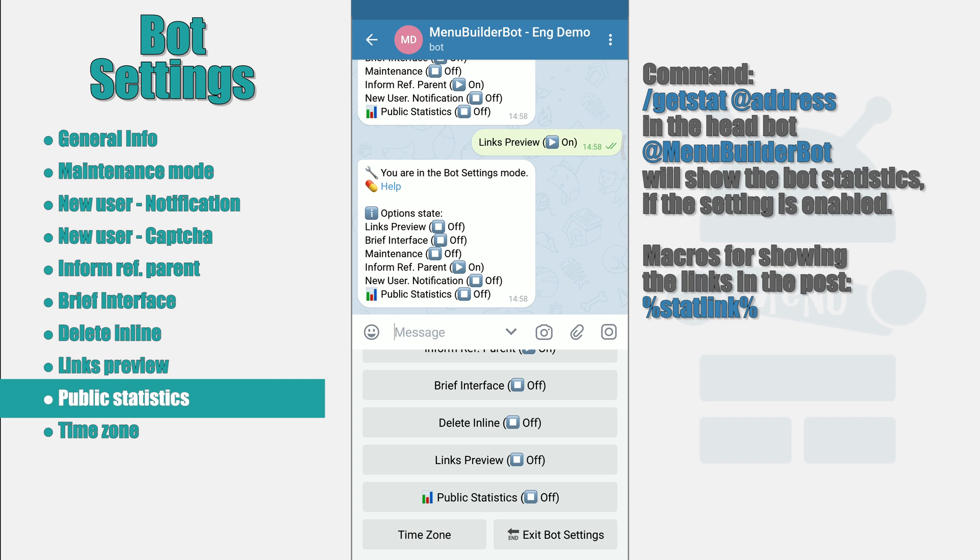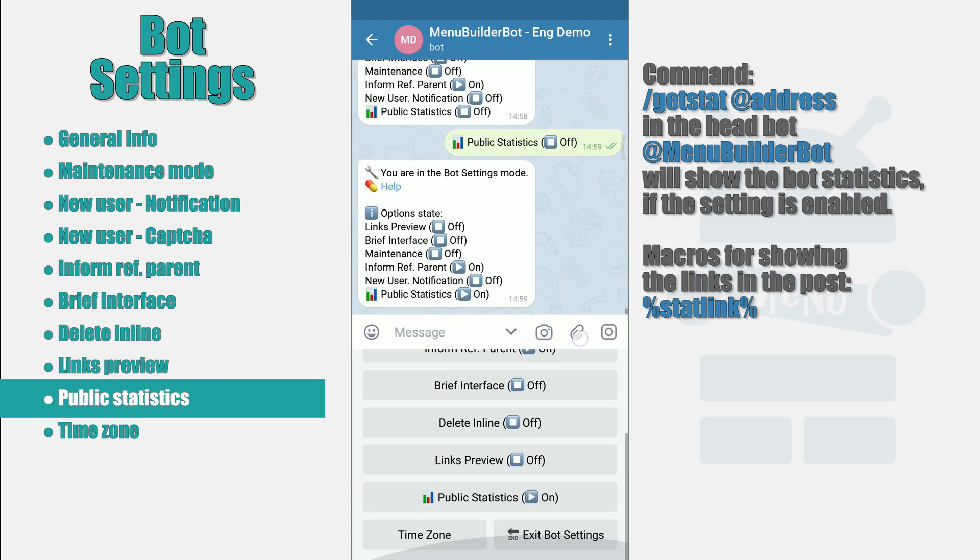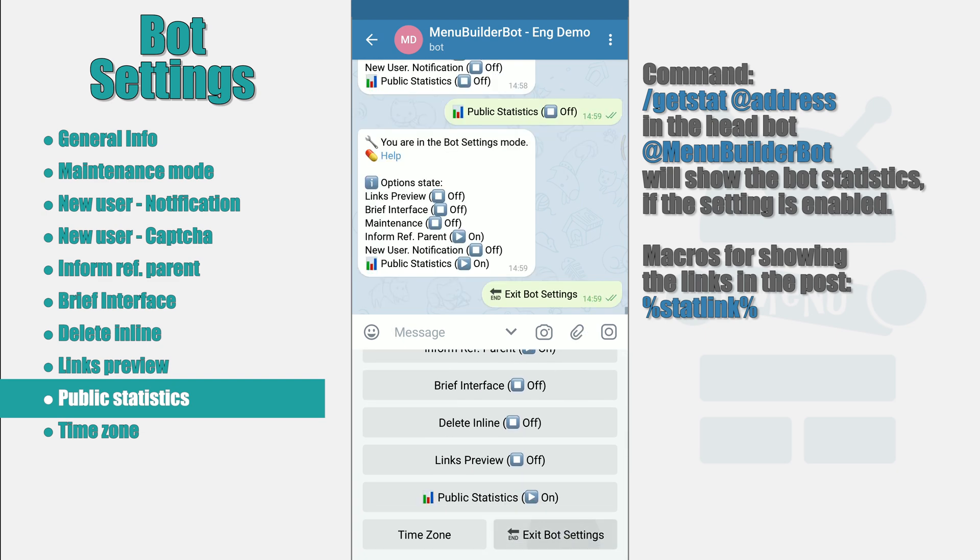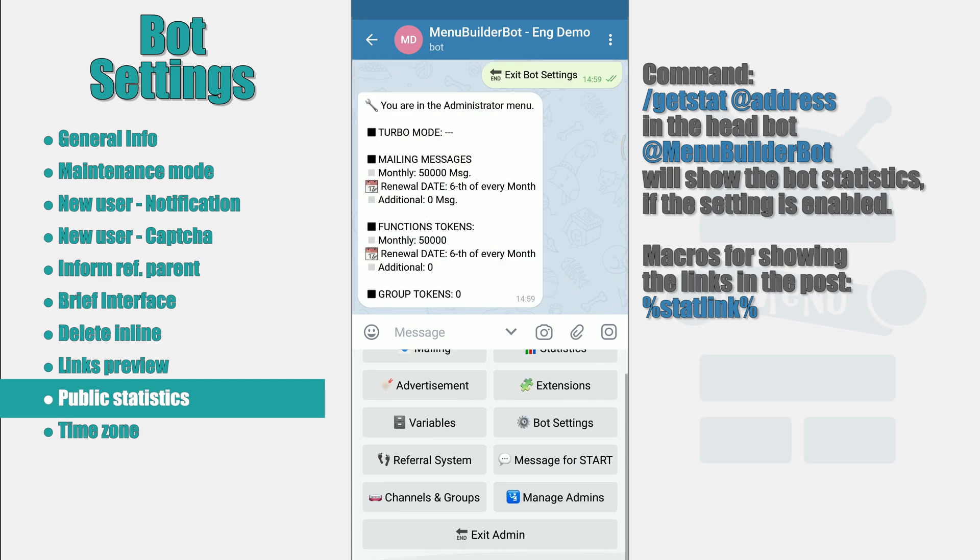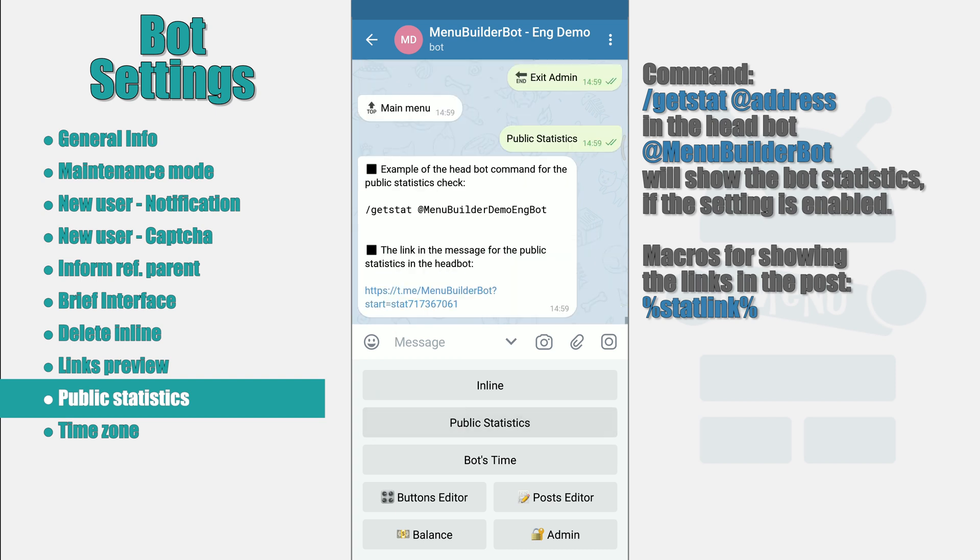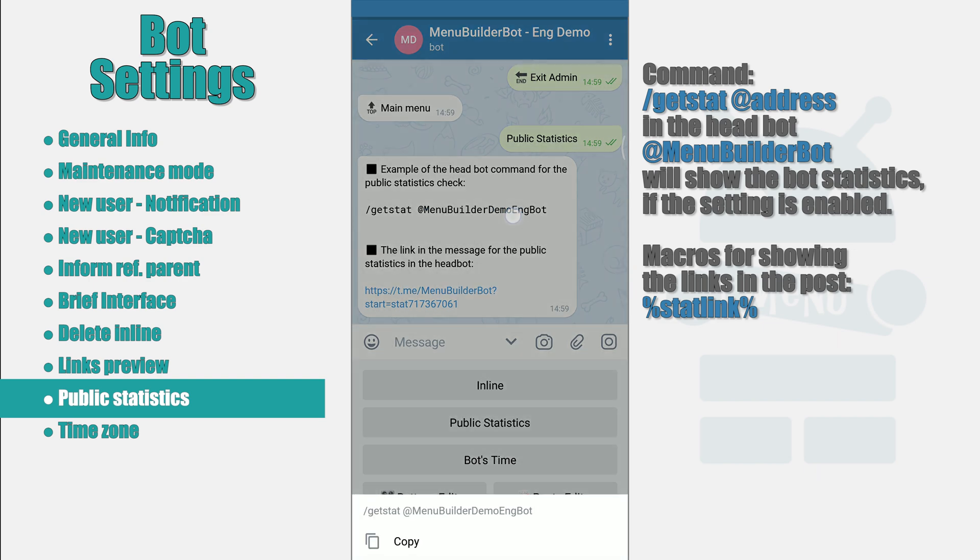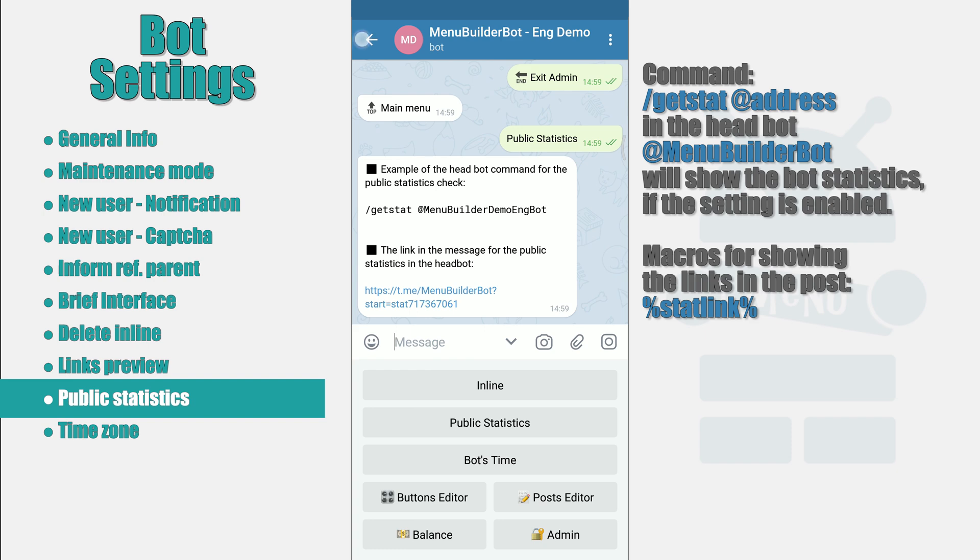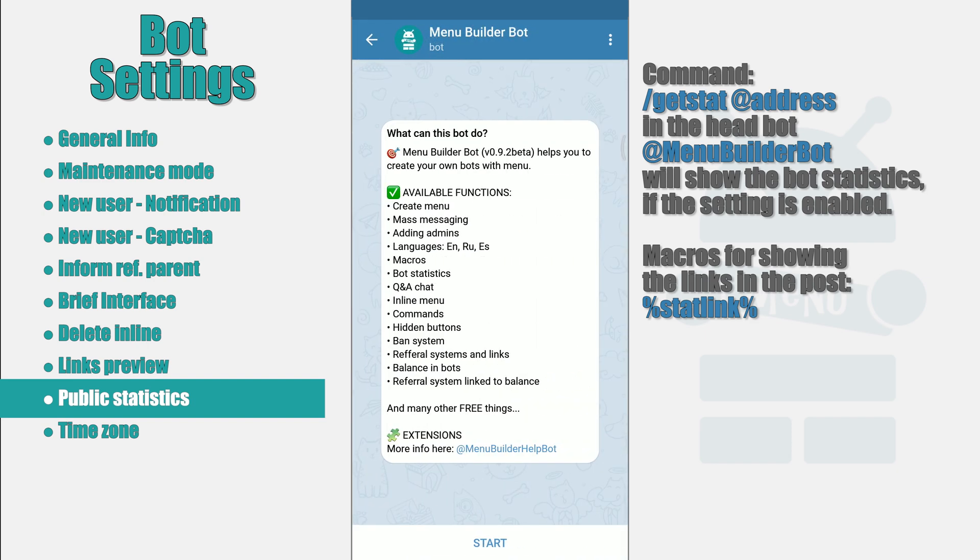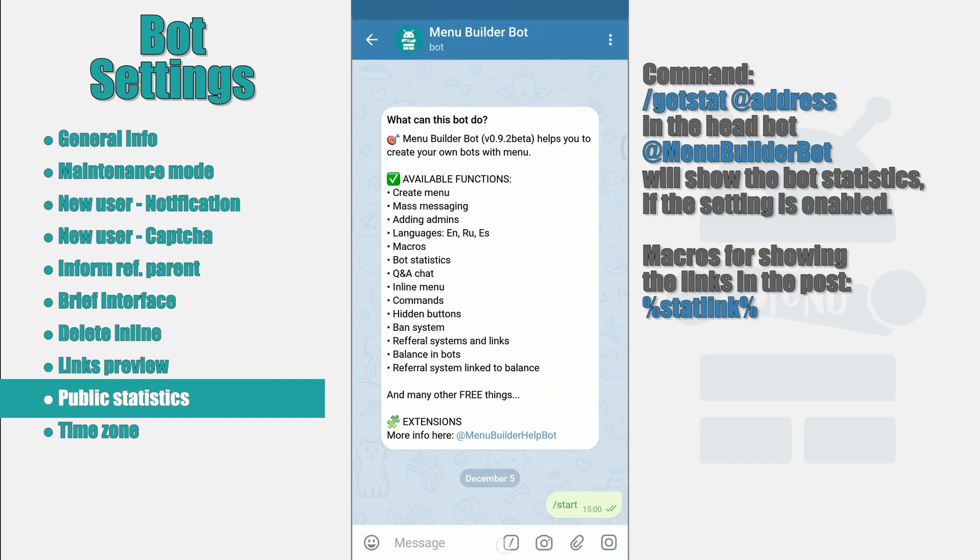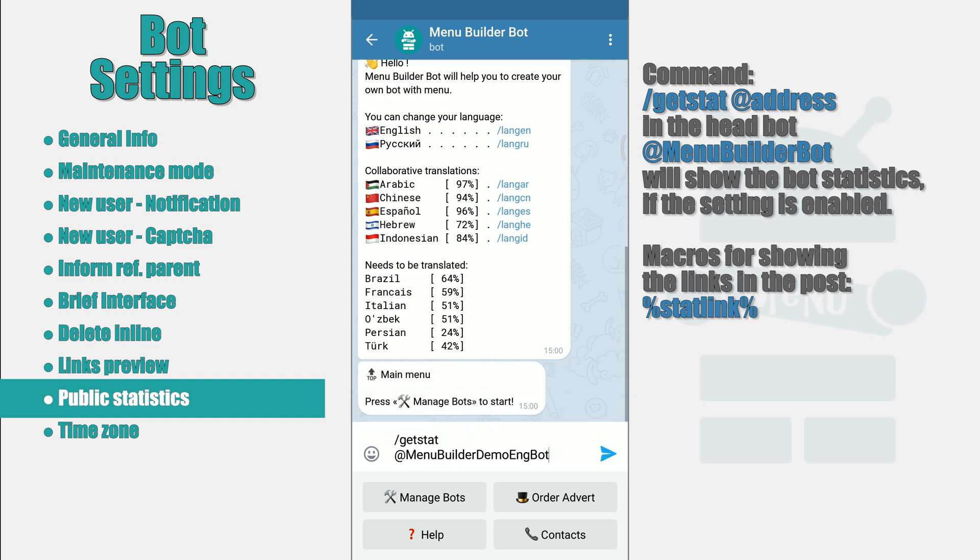Let's enable this setting and see an example of a report in the headbot. By default, this feature is disabled and will show any data only with your permission. In all other cases, a natural message, something like information not found, will be shown.